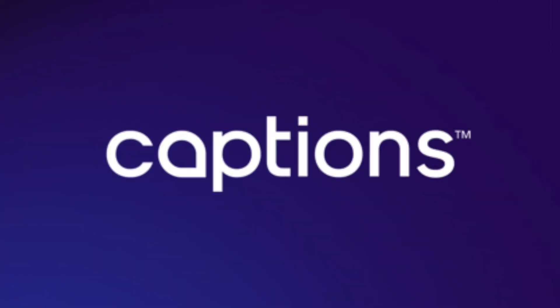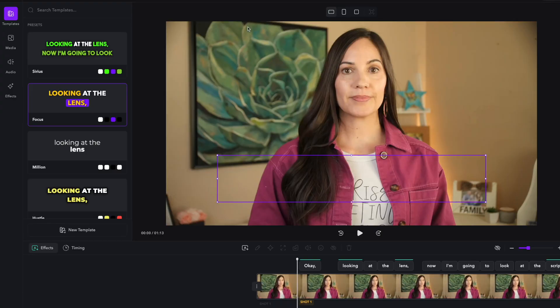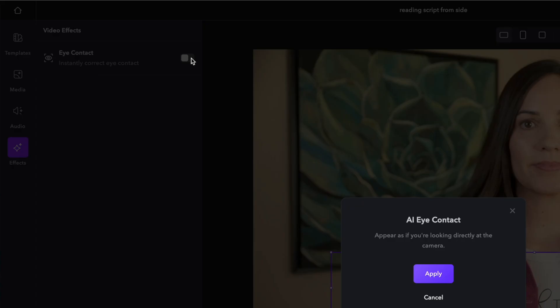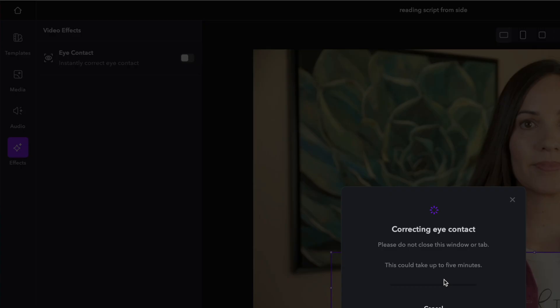Next, I'm going to compare it to captions.ai. For $10 a month, you have access to the eye contact AI tool along with a bunch of other tools they have. So let's give this one a try. Inside captions, you're going to click on effects and then click on eye contact and turn that on, then hit apply.